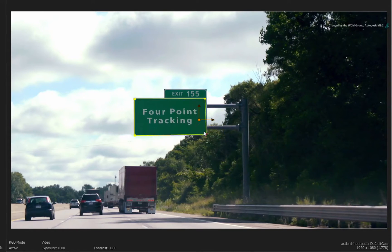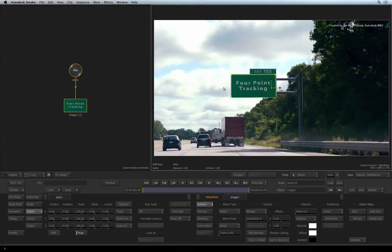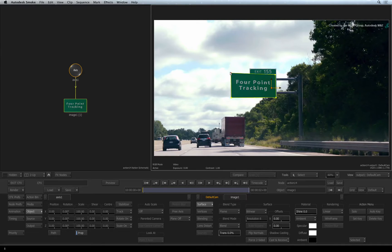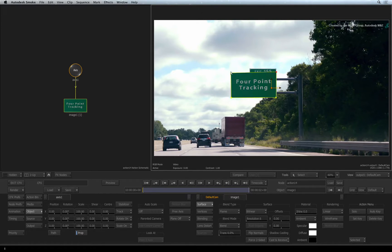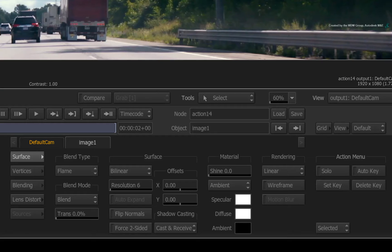Now this would be fine if you were just pinning an image to a static frame. However, this is a moving shot. We need to get each corner to track the movement of the background. To do this, switch to the vertices menu.